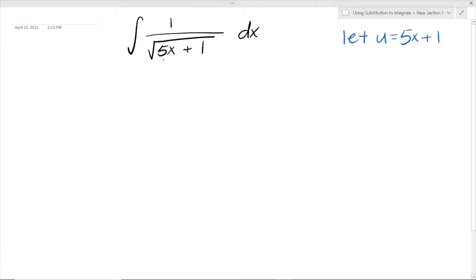So we're going to replace this with u. Some people might think, why can't we let u equal 5x? It's not really going to work because it would be u plus 1, and we can't really use the power rule to integrate that. It does take some skill and thought into determining what we should let this new variable be equal to in order to make it work.